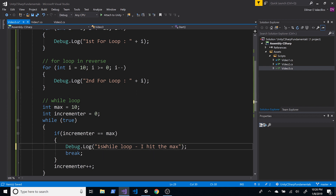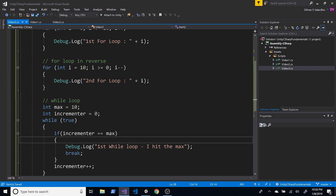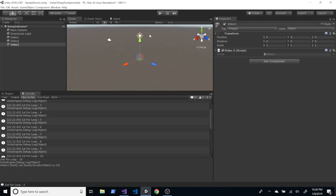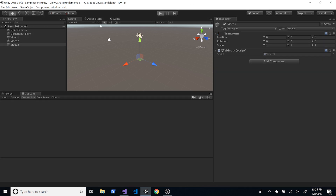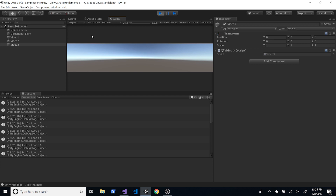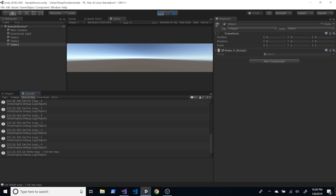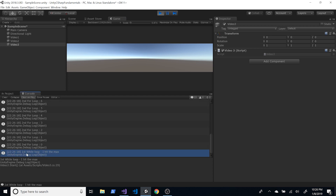The break works, but there is a better way to break out of a loop. Let me go into Unity, clear the log, and hit play. We can see that I hit the max and nothing else printed, meaning I was able to break out of the loop.